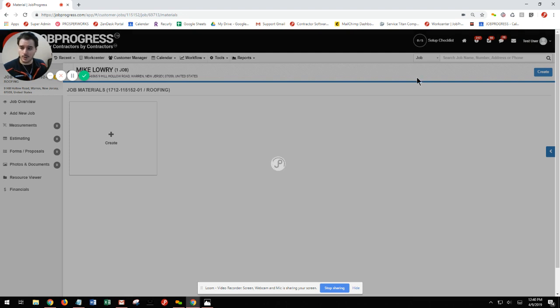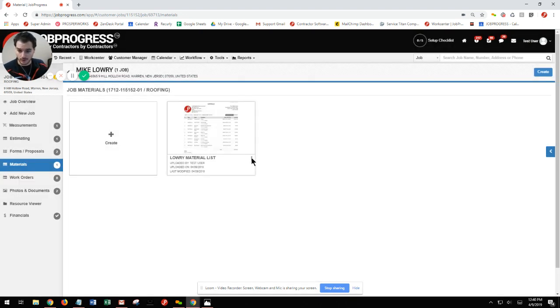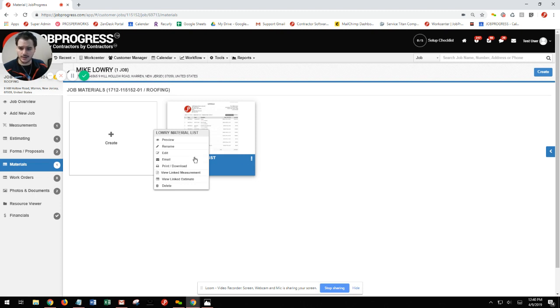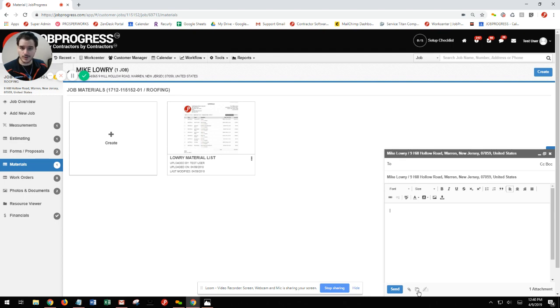If I'm ready to email this out, I can locate my three vertical dots underneath this file, select email, and now I can even go ahead and choose one of my pre-created email templates.